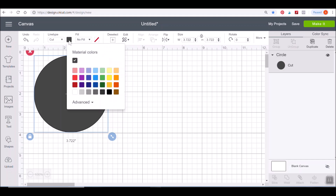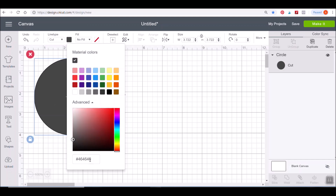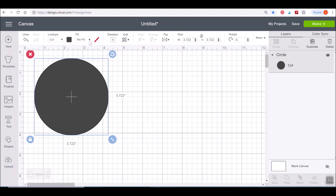Right here we have whatever color is on your screen. If you want to play around with how a project might look when cut on a certain color vinyl or paper, you can play with the colors on the canvas. If you want to customize colors, you can go to Advanced and type in any color code to get that particular visual. When we go over to Fill, we have no fill and we have Print — this tells Design Space if we're doing a print-and-cut image or a pattern fill, which we'll get to later.